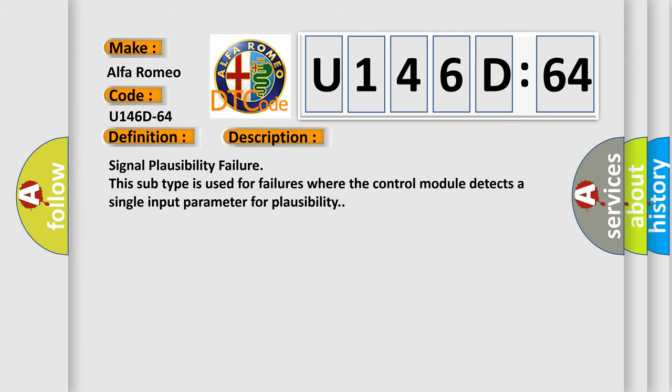And now this is a short description of this DTC code: signal plausibility failure. This subtype is used for failures where the control module detects a single input parameter for plausibility.